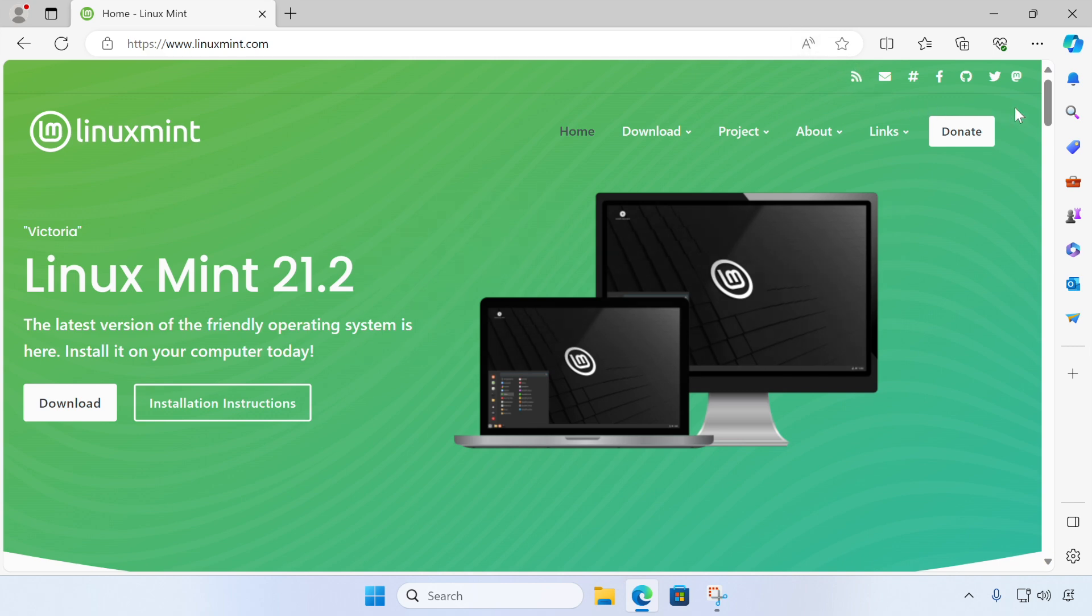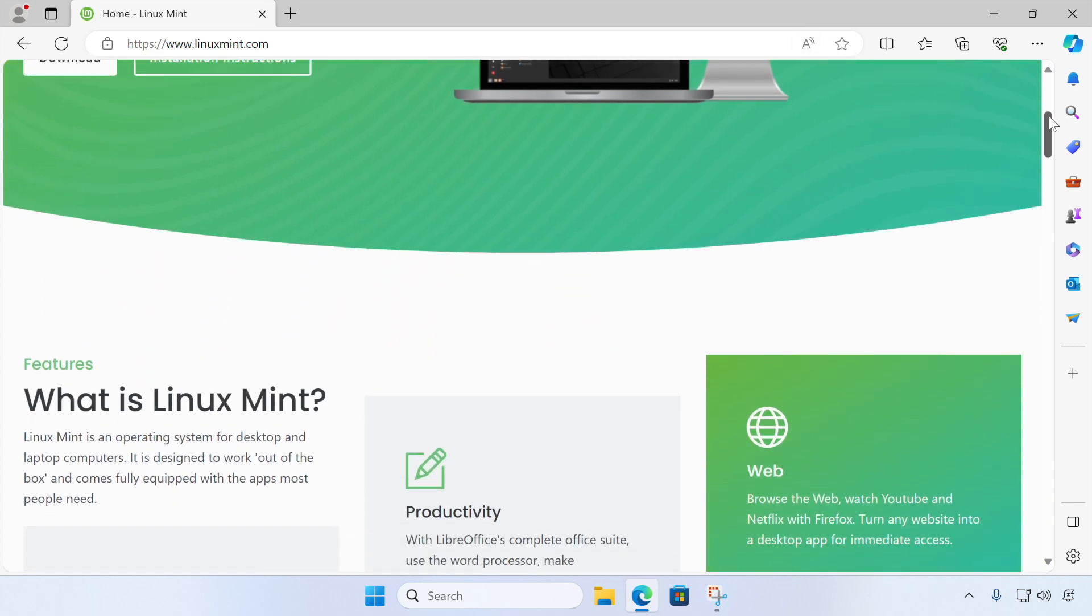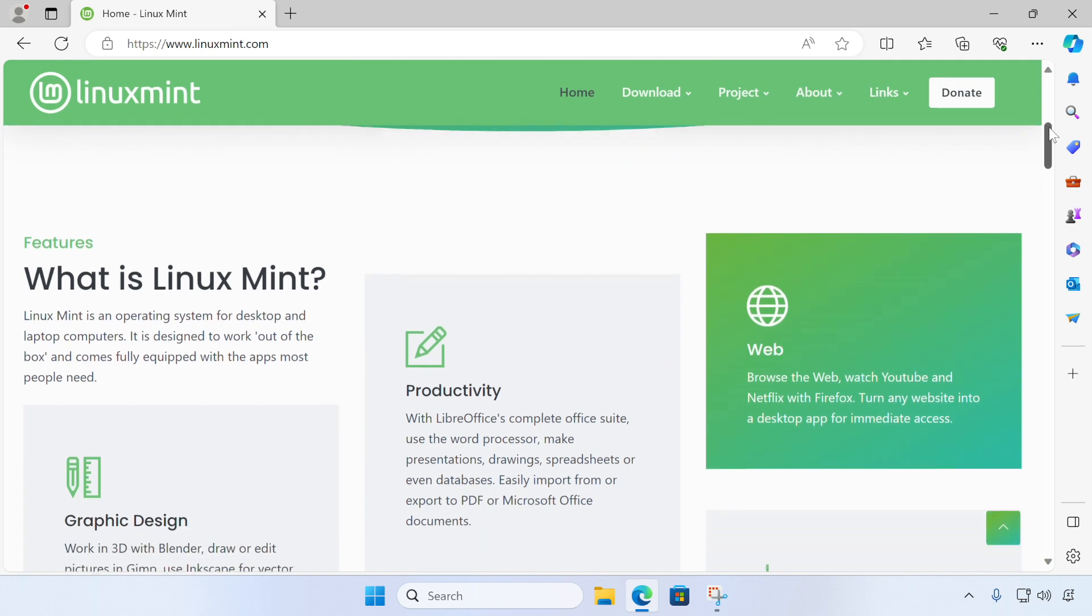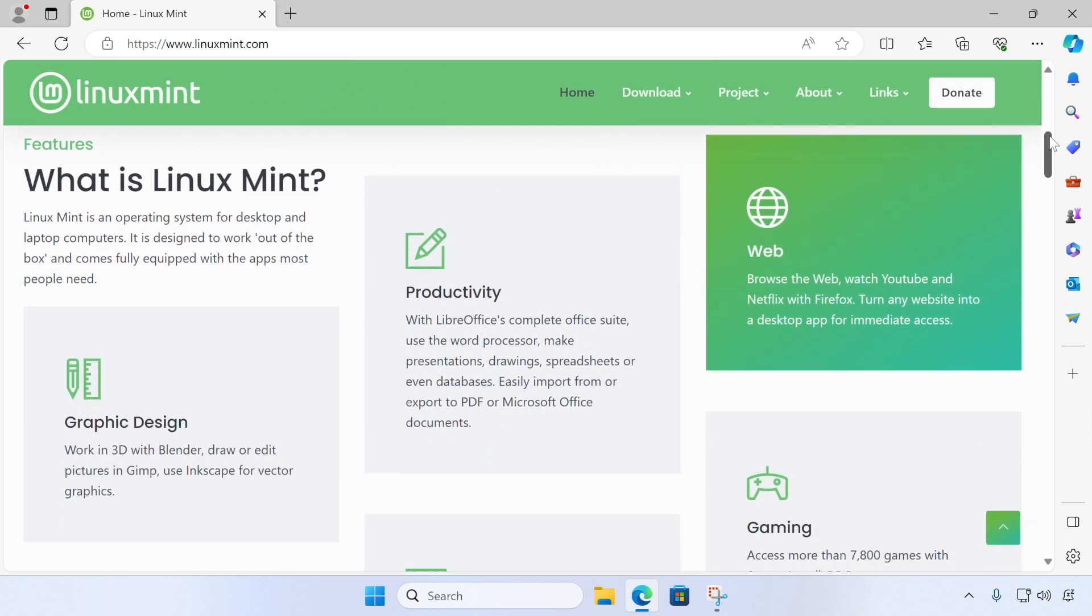Hi, welcome back to a new video. In this video, we're going to create a new Linux Mint virtual machine using VirtualBox on Windows.